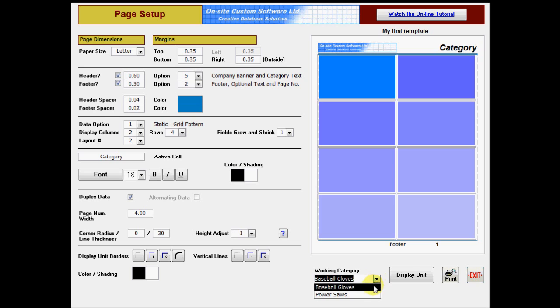Lastly, before doing a print preview, select a working category. This does not permanently assign the current template to the selected category. It only sets which category will be used for sample data during the design process.